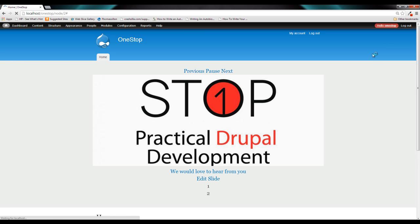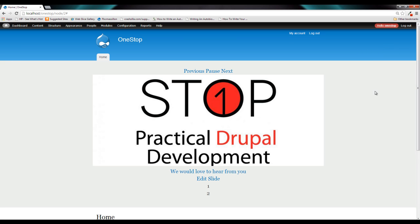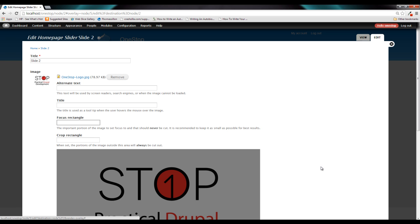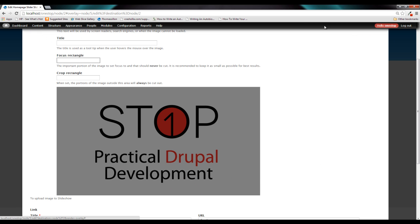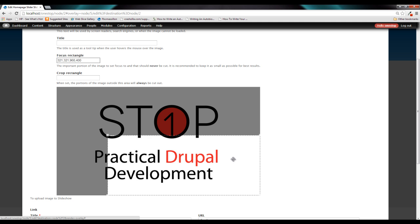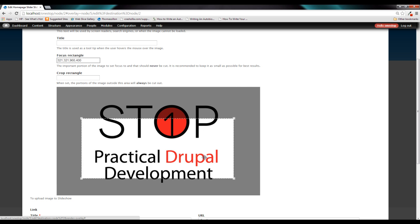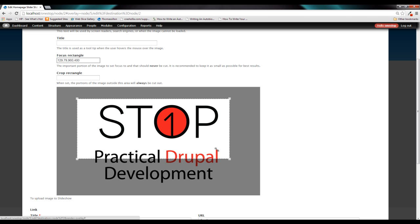Drupal will once again refresh itself as it always does. And now if we click Edit Slide, you'll see something new has appeared. And it's this giant box here that is just a representation of the image. If you click on that, you'll get this little rectangle here. And what this is, is the area that we are going to choose to crop out of this image.